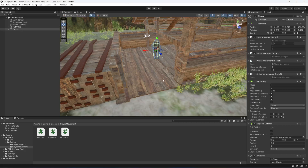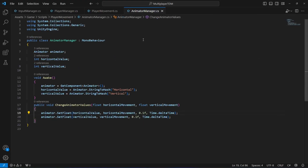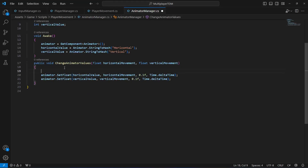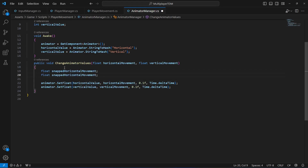Hello guys and welcome back. In this video we will add animation snapping. Open up your Animator Manager script and in the Change Animator Values method, we're going to create a float named snappedHorizontalMovement, then create another float named snappedVerticalMovement.